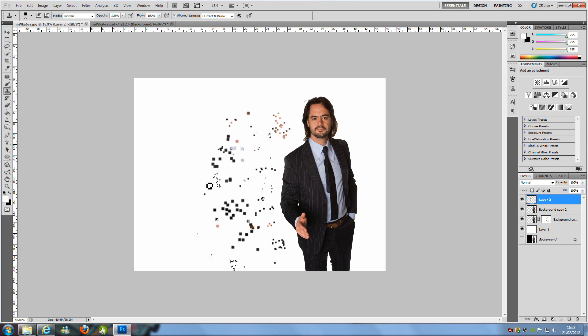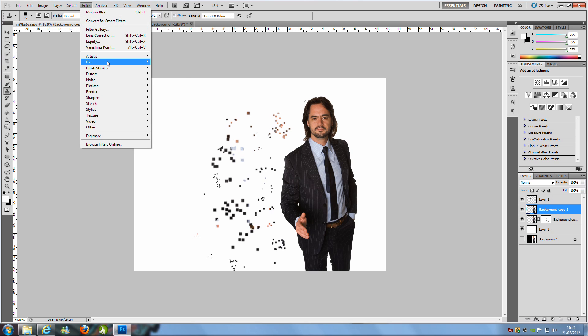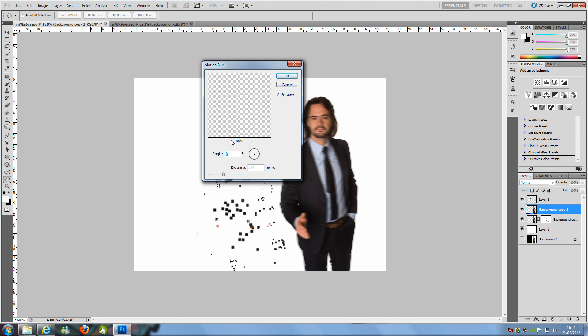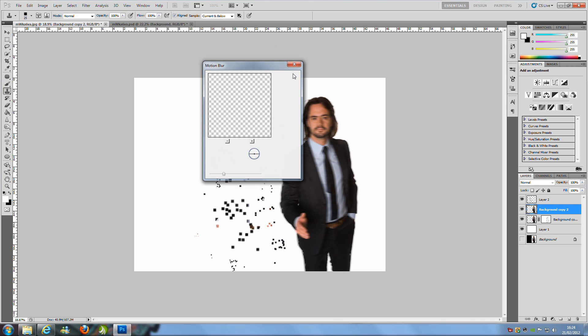Once you've done that, select the second-from-top layer, which is the duplicated layer we removed the mask from. Go to Filter, then Blur, then Motion Blur. Set the angle to 0 and the distance to 50 — you're welcome to change that depending on your image. Then click OK.